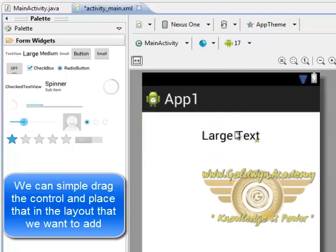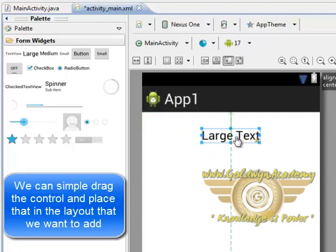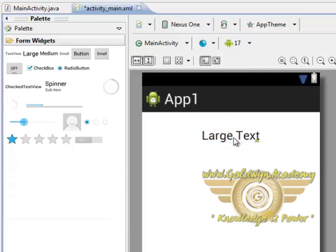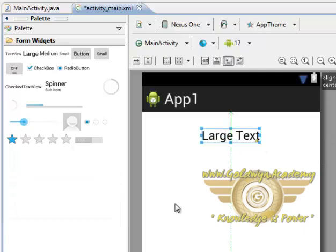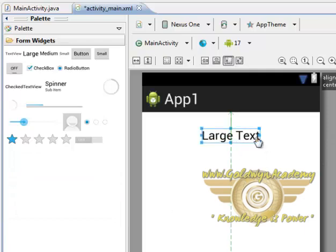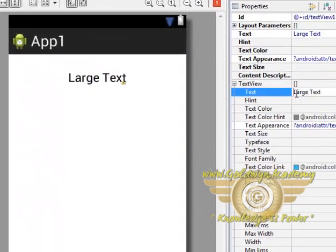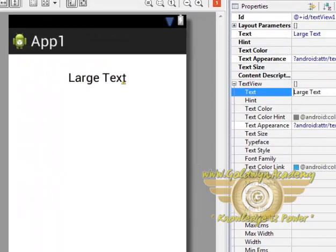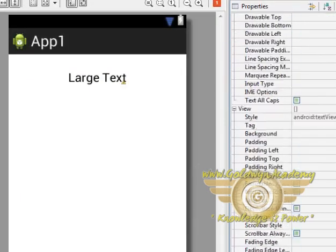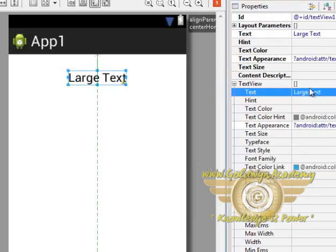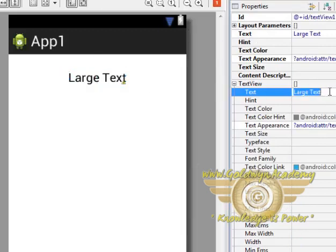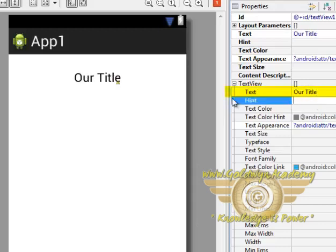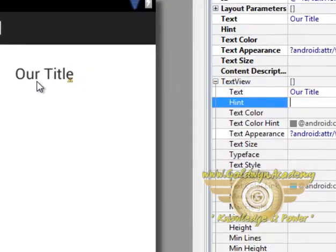Now I am selecting the location, then select it, and here all the properties of that particular control are being displayed. So let's say we want to change the text and make it our title, and as you can see the text has been changed.